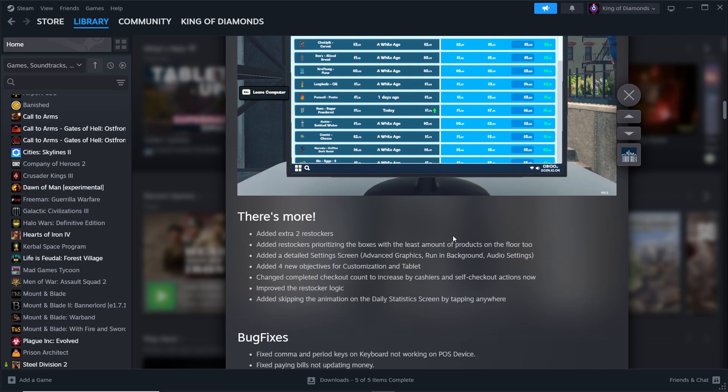There's more. Added extra restockers. Added restockers prioritizing the boxes with least amount of products on the floor too. So it's kind of like FIFO, basically they're semi-FIFO. If you don't know what FIFO is, it's basically first in, first out.